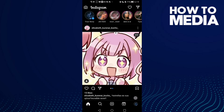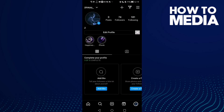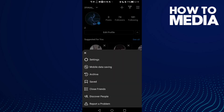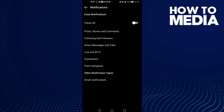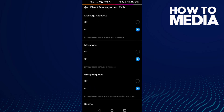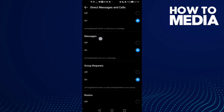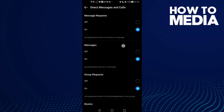Now just click on your profile in the bottom corner, then click the three lines and then click Settings. Now click on Notifications, then click Direct Messages. Here you will see Messages.